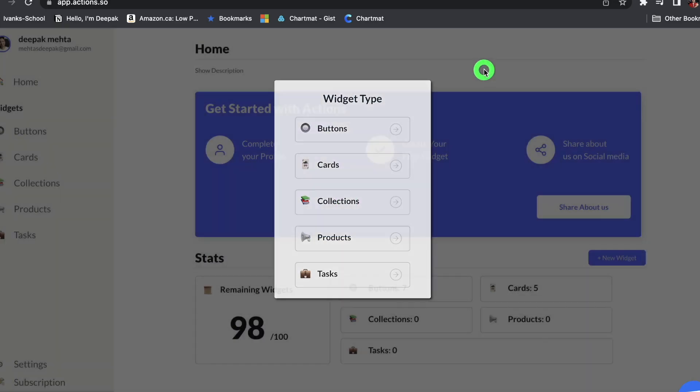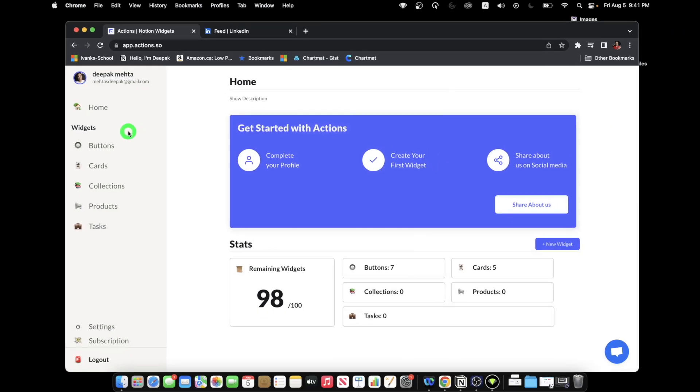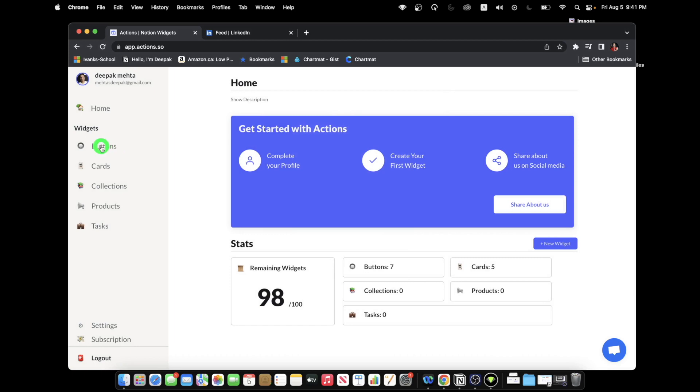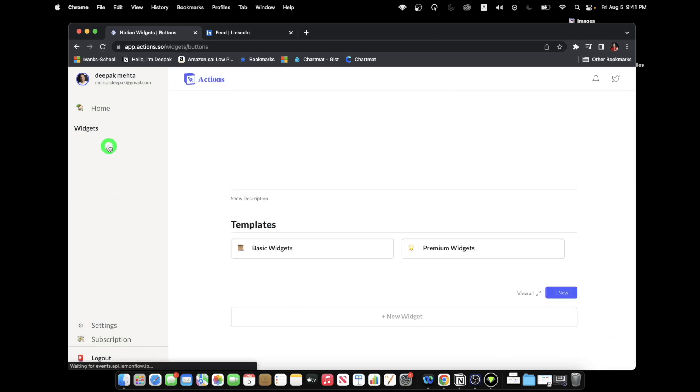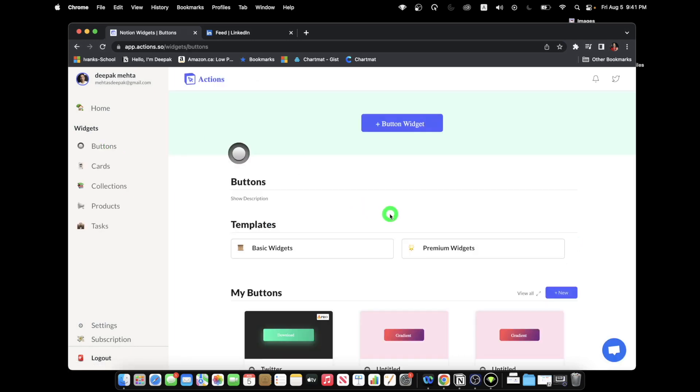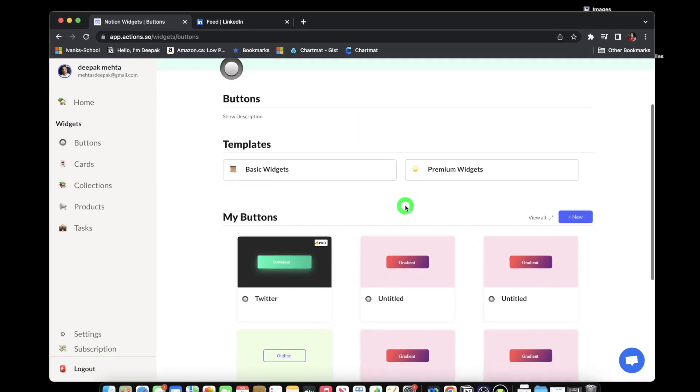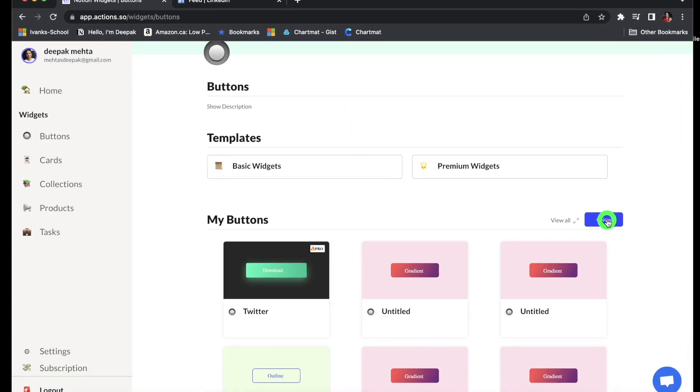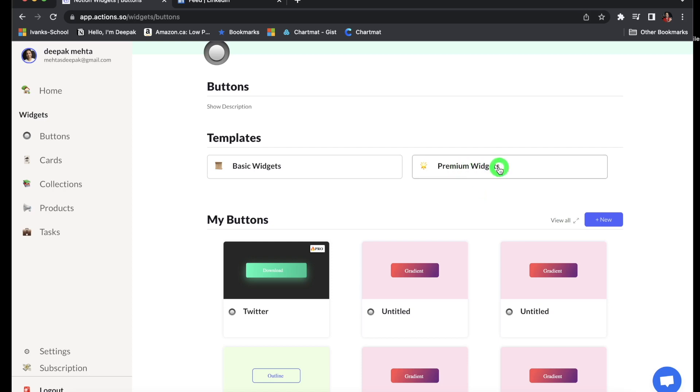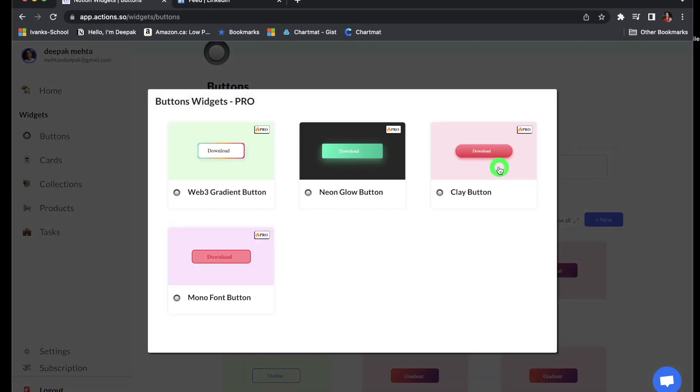The other way of doing it is just go to buttons, click on it, and then here you can click new widget. That will only create basic widget. So if you want to create a premium widget, then you have to click on premium widget, but you have to make sure you are subscribed to the Flow plan.